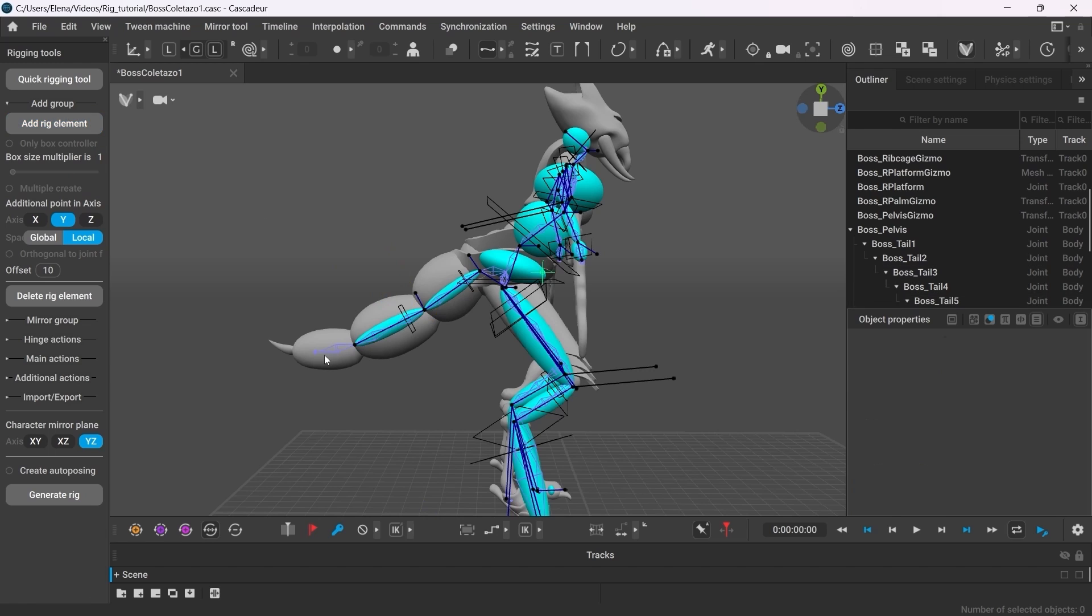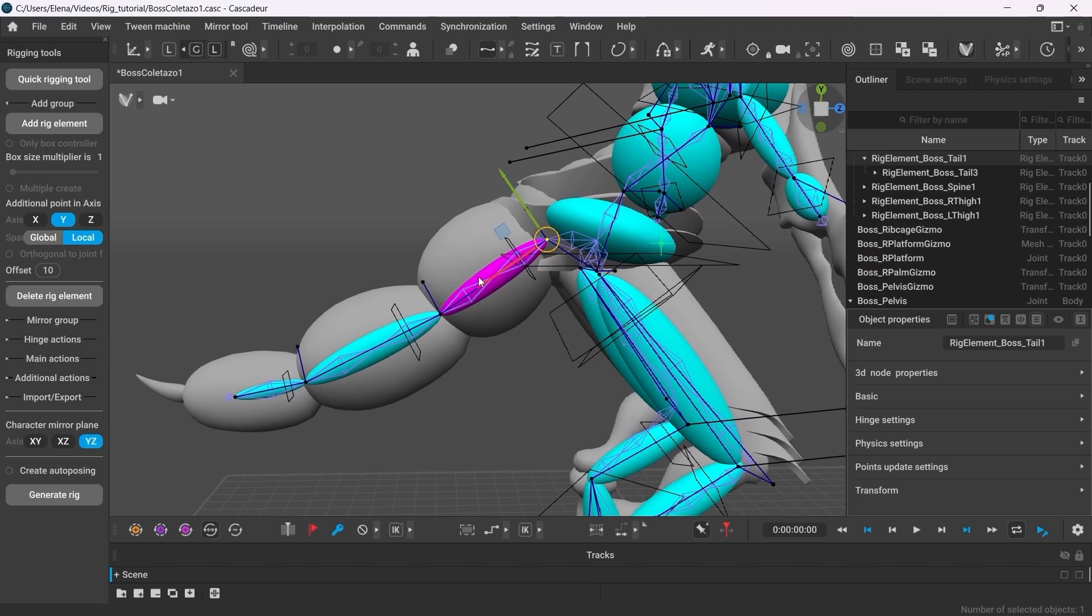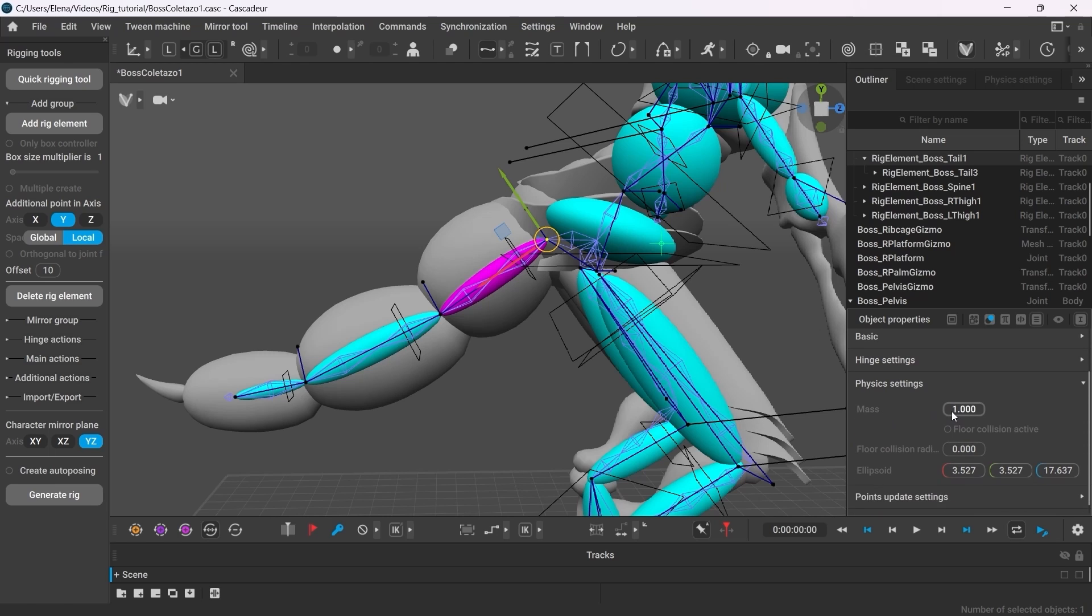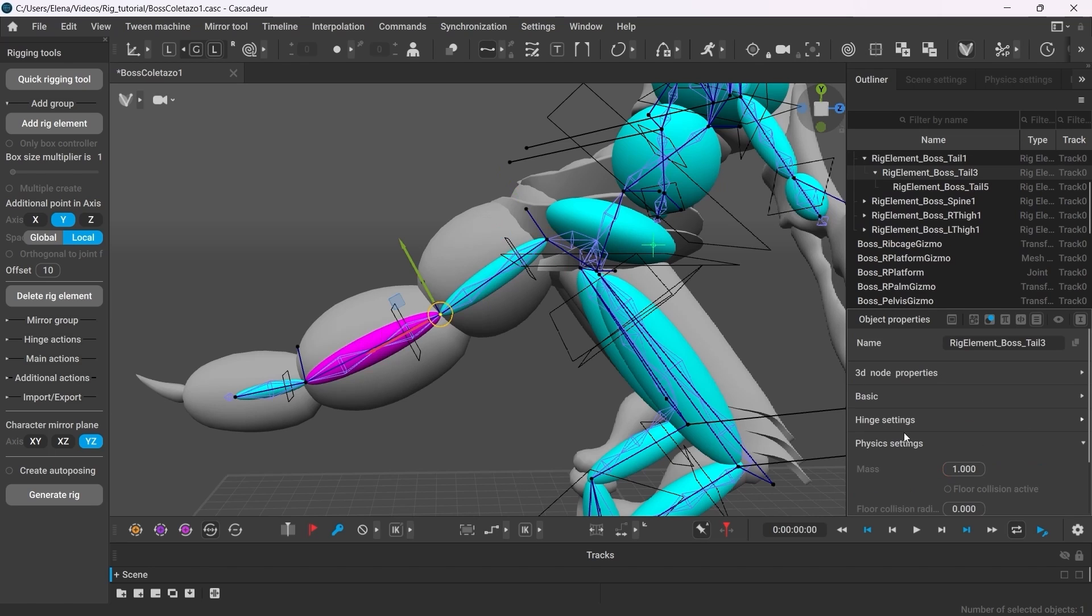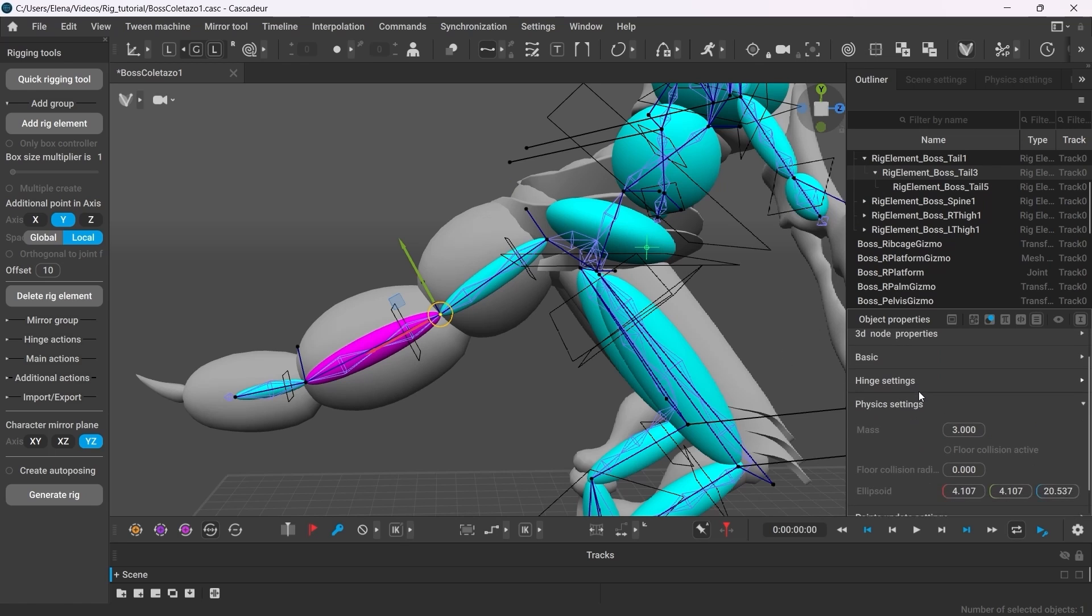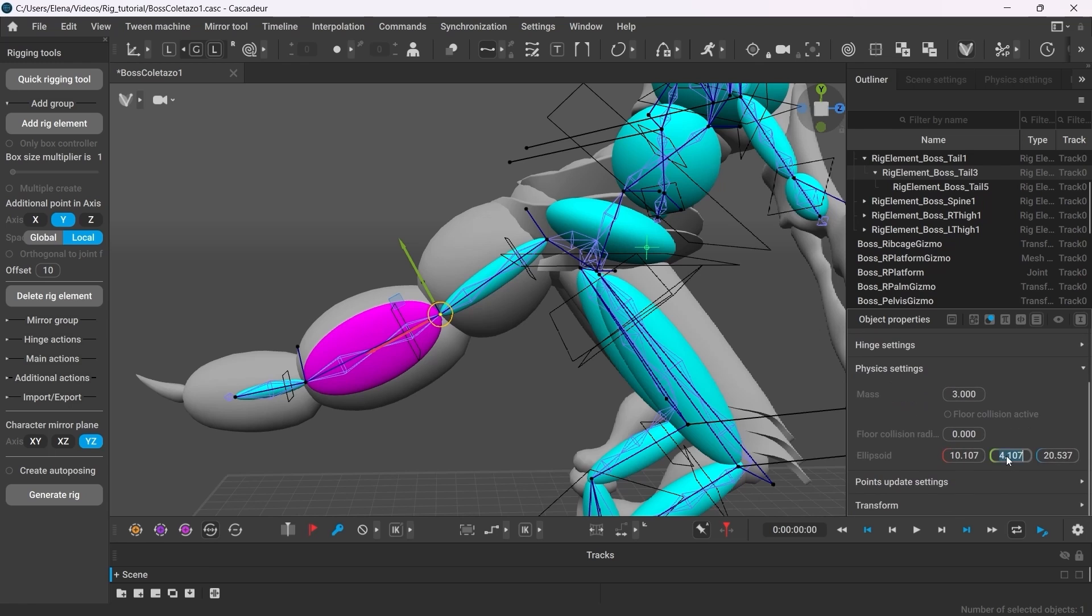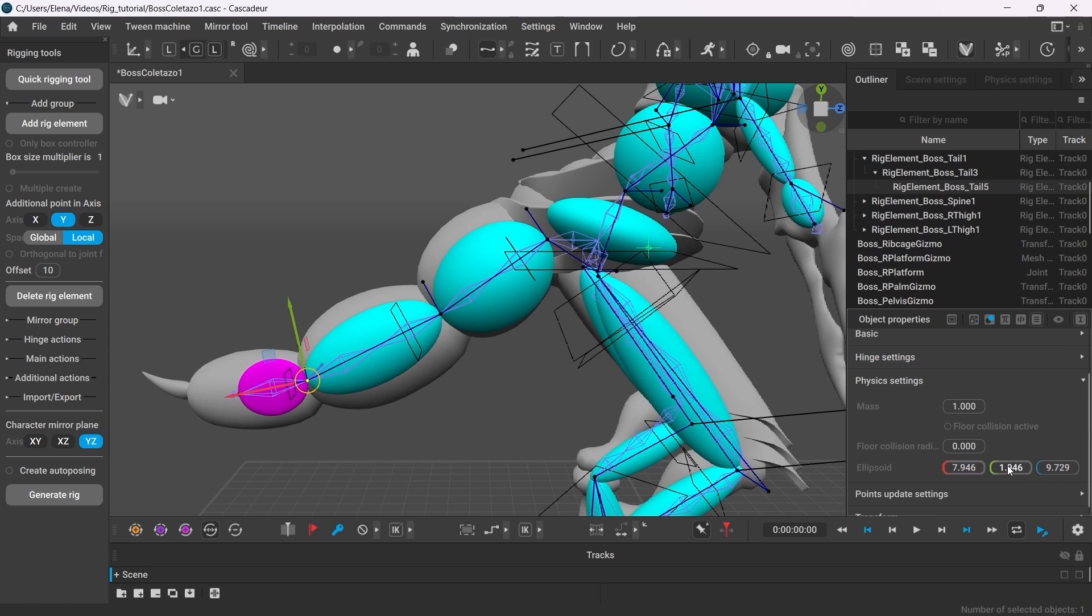Now that we have the rig elements created, we can adjust the parameters for those rigid bodies. For example, we can change their mass. The weight of the rigid bodies influences the position of the character's center of mass. The heavier the tail will be, the closer the center of mass will shift towards it. It will also influence the character's physics behavior and its balance. You can also use the mouse wheel to adjust the size of those rigid bodies. It is best to keep it within the boundaries of the character's mesh.